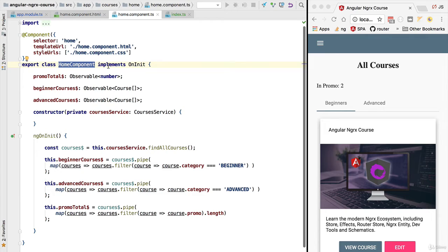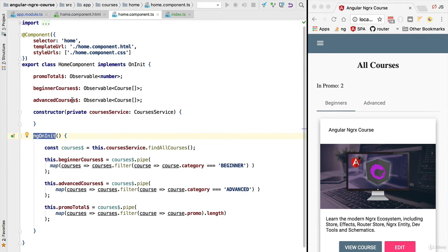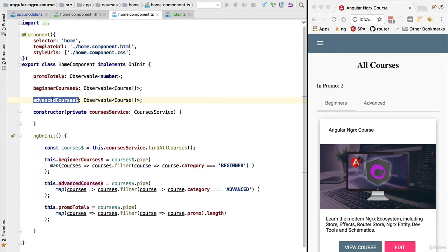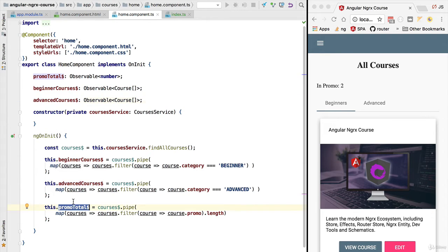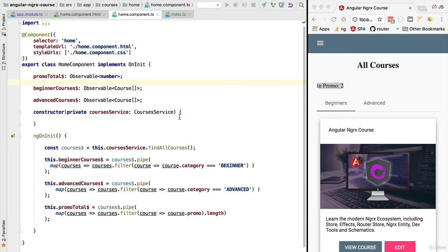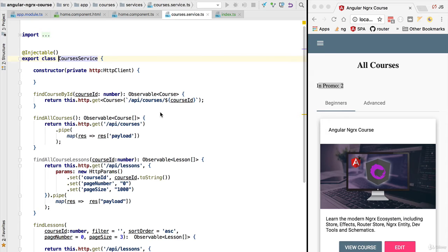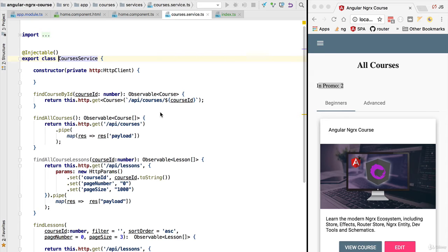These observables are defined at the level of the component itself at component construction time. We have here on ng on init we are defining the beginner courses observable and the advanced courses observable as well as the promotion total observable that corresponds to this counter displayed here on top of the screen. As we can see in this current version of the implementation we are injecting here directly in the constructor the courses service which is an HTTP based service.